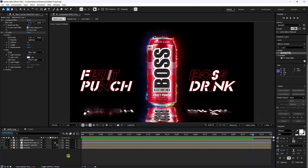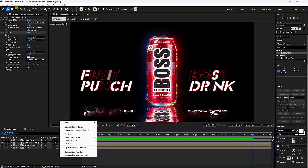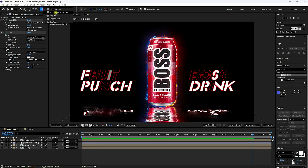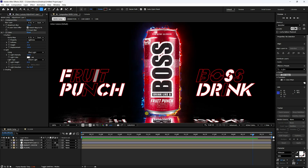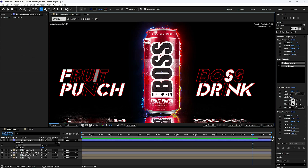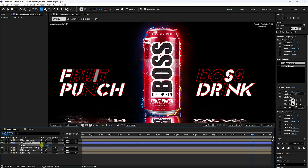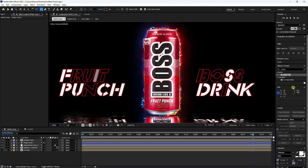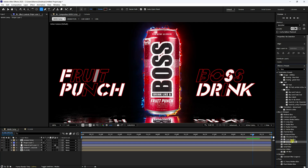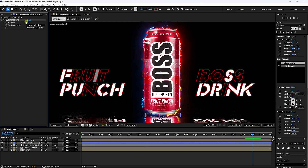Create a shadow: select the Ellipse Tool and draw an ellipse under the can — make it a bit bigger. Select the shape layer, press P for position, and center it. Apply Gaussian Blur to the shape layer with a blurriness of 10.